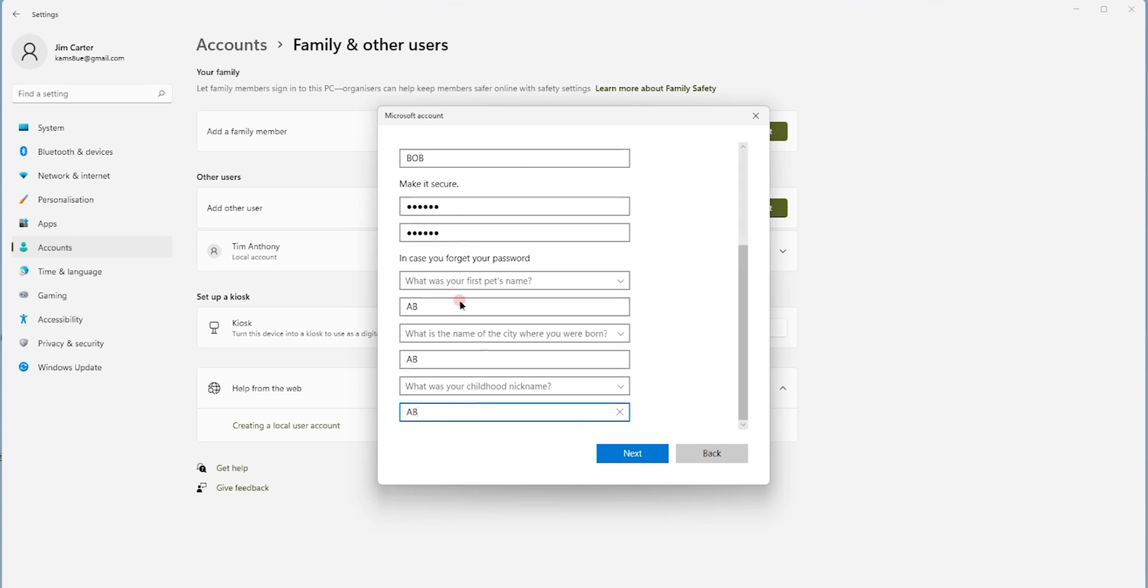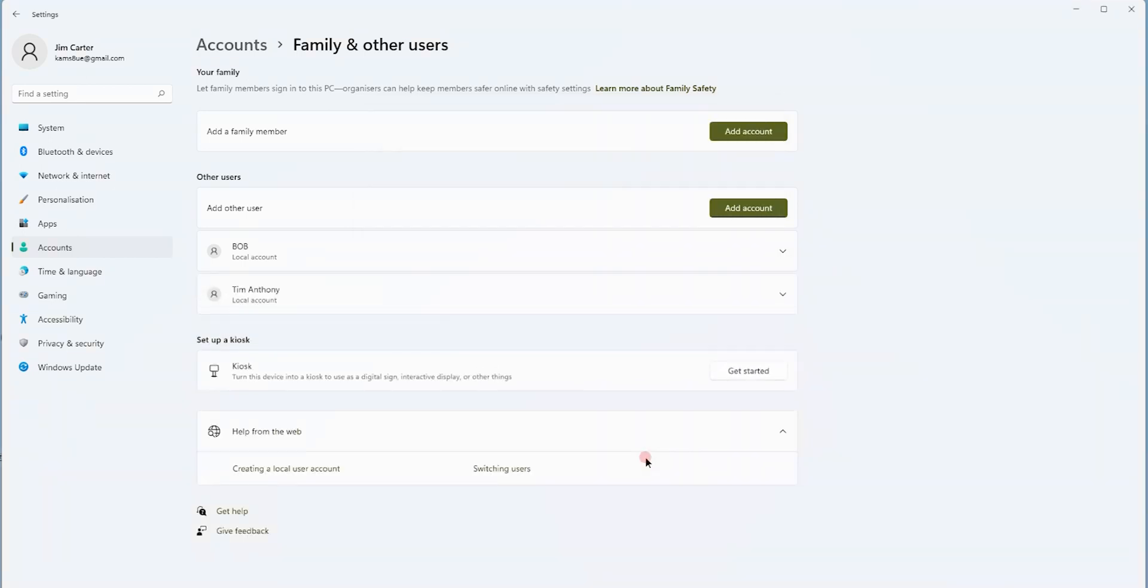Once you complete this form, simply click on the blue button next. And you will see Bob's account is created out here.